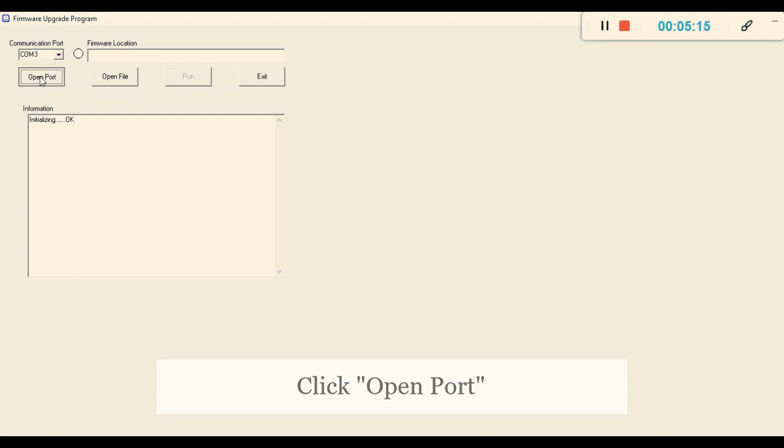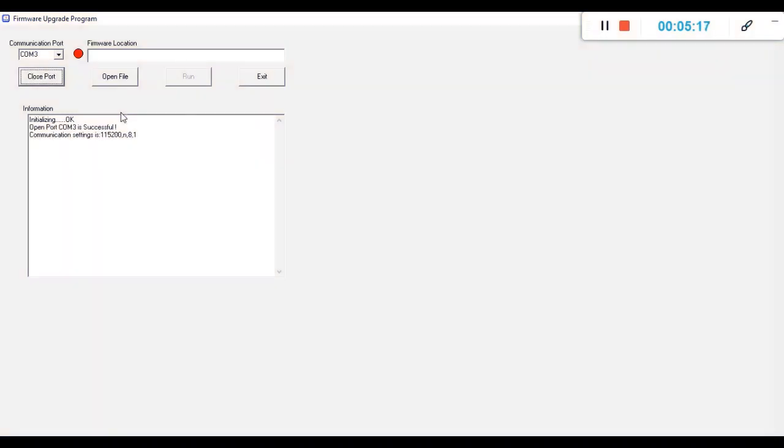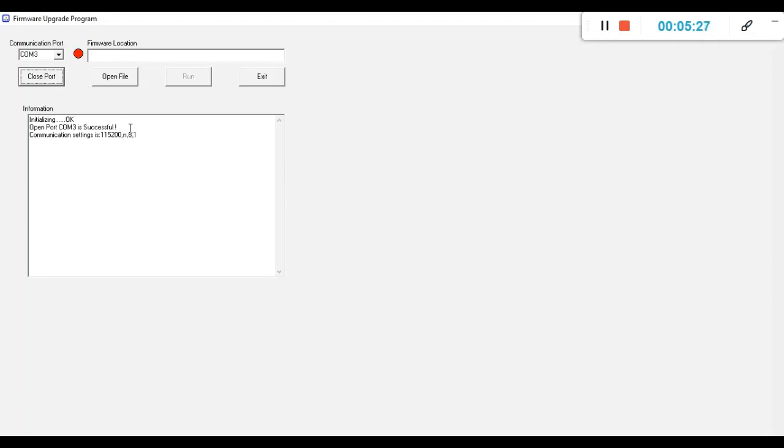Once this process is successful, you will see one red dot, and in the information section you will see 'Open Port COM3 Successful.' That means the port is open and ready to receive the new firmware upgrade.